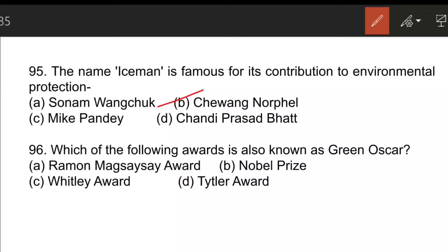The next question: which award is known as the 'Green Oscar'? The Whitley Award is known as the Green Oscar. It seeks to recognize outstanding contributions to wildlife conservation with a focus on Asia, Africa, and Latin America. It is given by the Whitley Fund for Nature, which is UK-based.